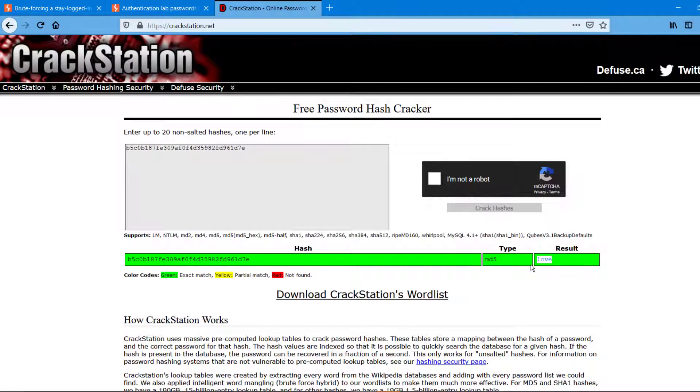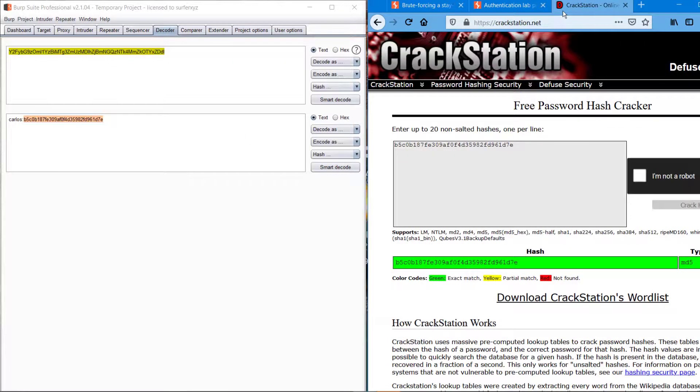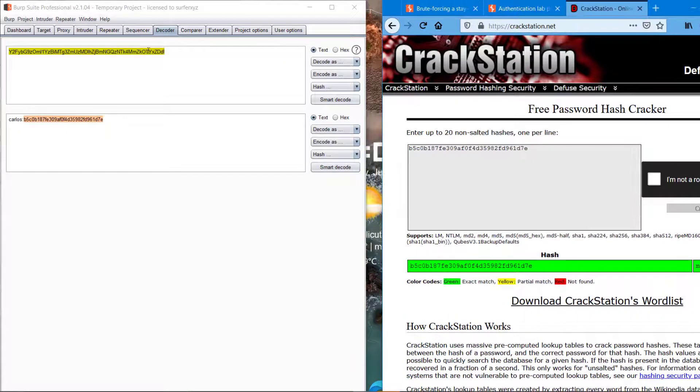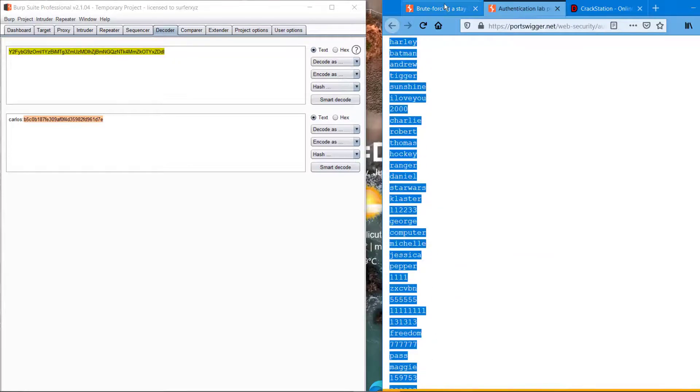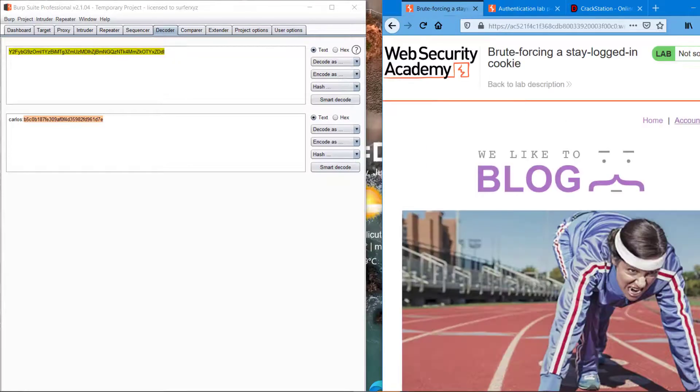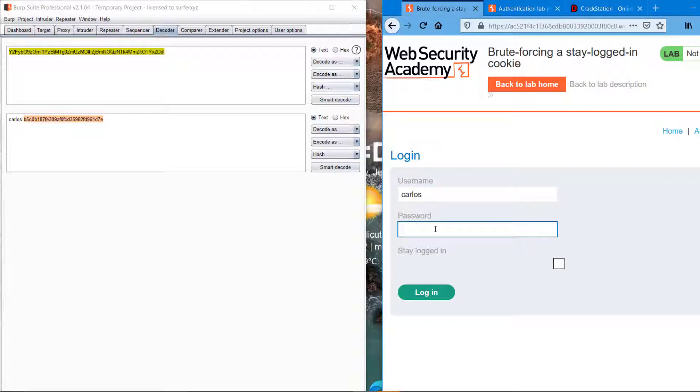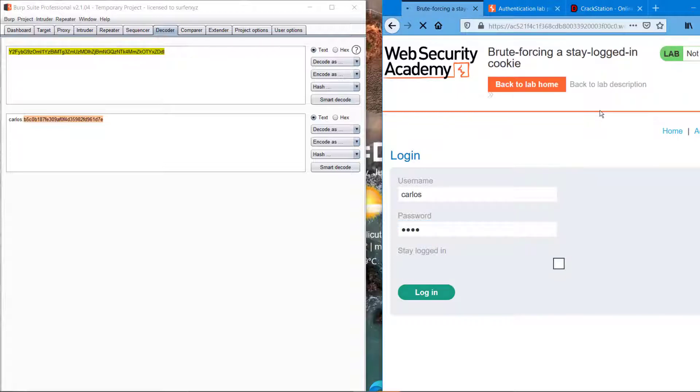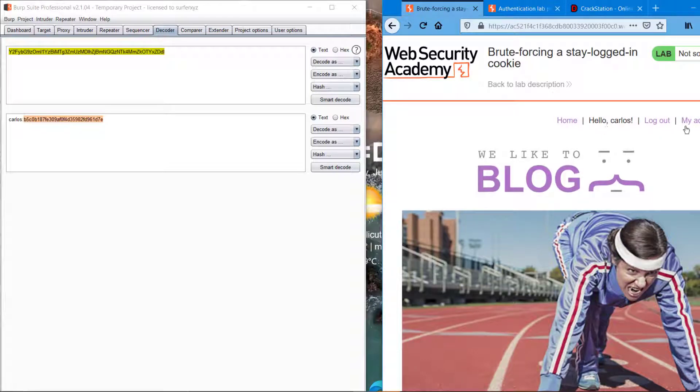So that should probably be the Carlos password. We can just try it. We have successfully brute-forced the stay logged in cookie and we can just verify it. Yeah, the cracking was successful.